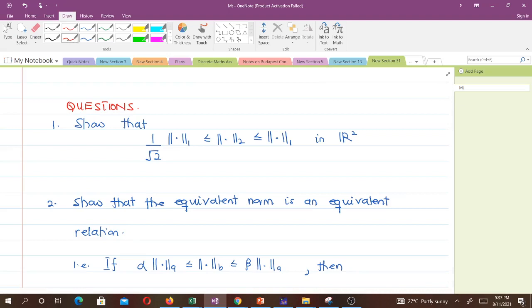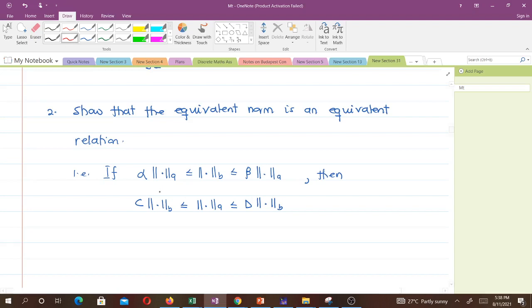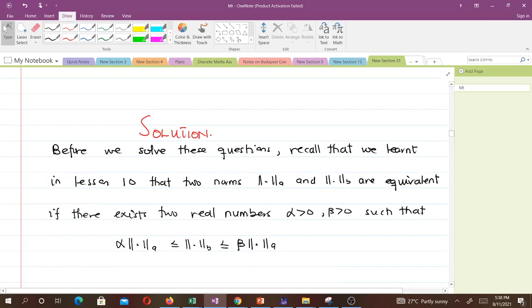The first question is to show that (1/√2)‖x‖₁ ≤ ‖x‖₂ ≤ ‖x‖₁ in R². The second question is to show that the equivalent norm is an equivalence relation — that is, if α‖x‖_A ≤ ‖x‖_B ≤ β‖x‖_A, then we can also write it in a symmetric form.